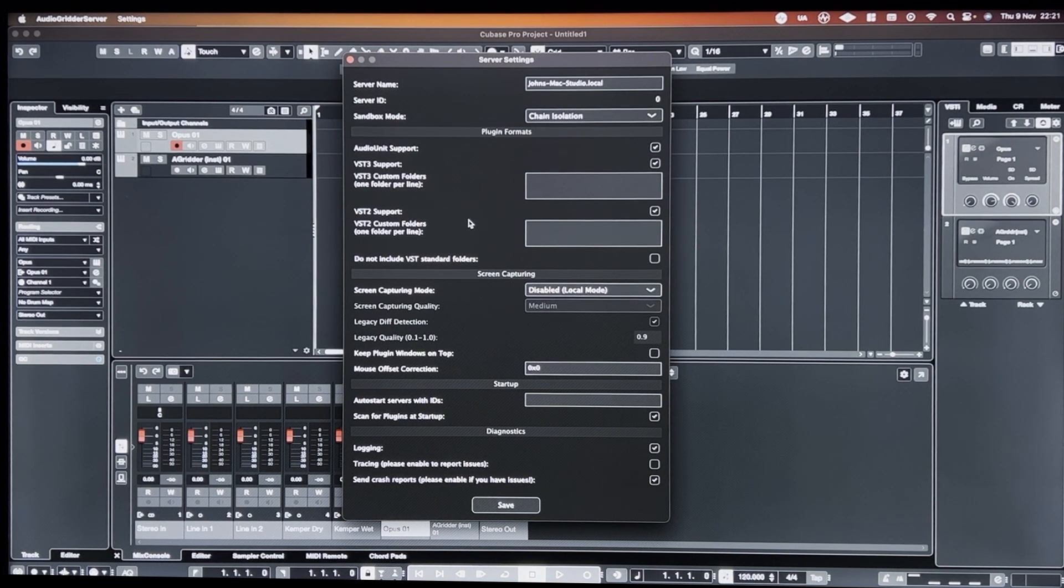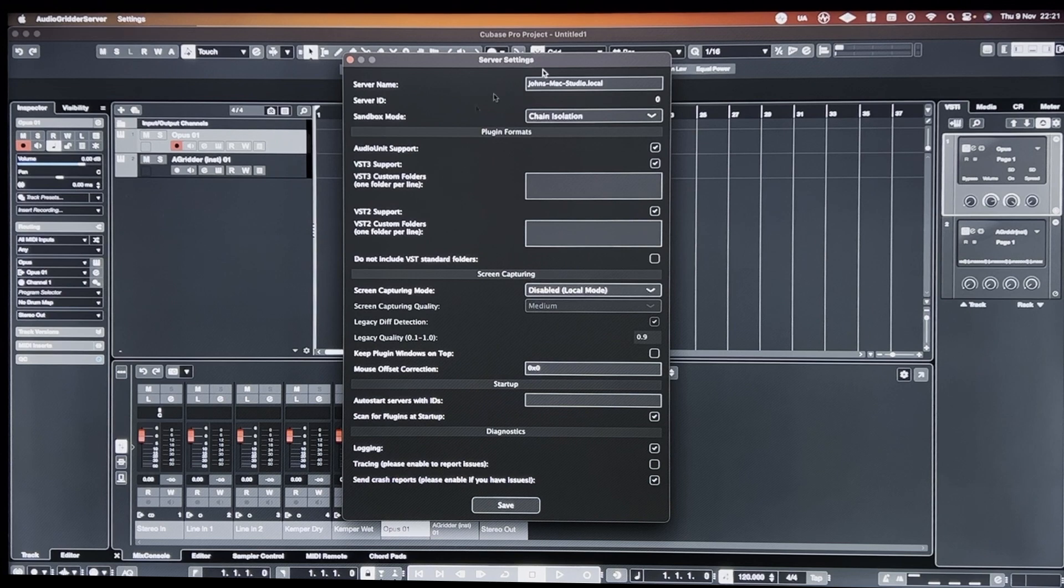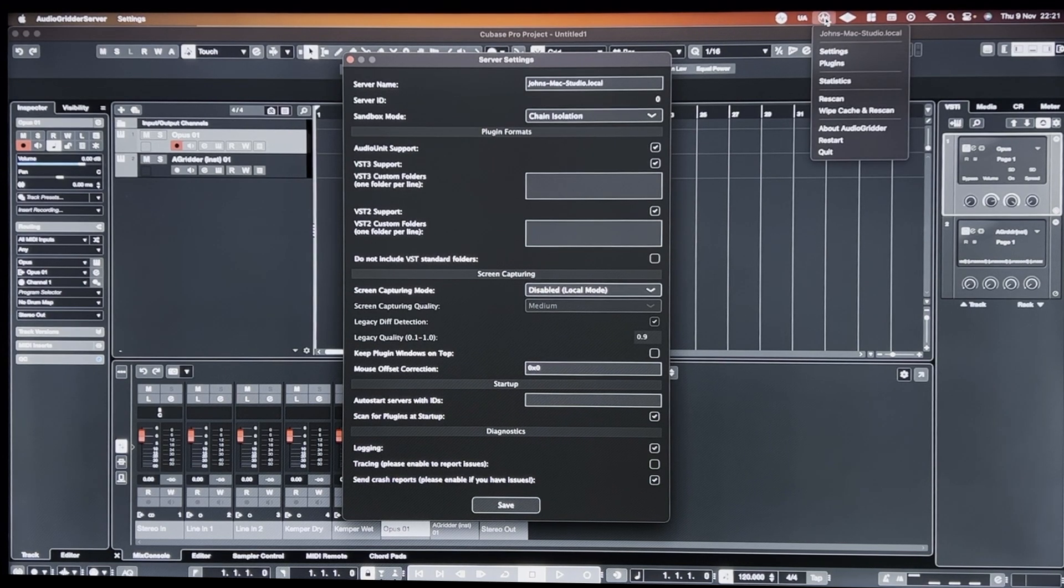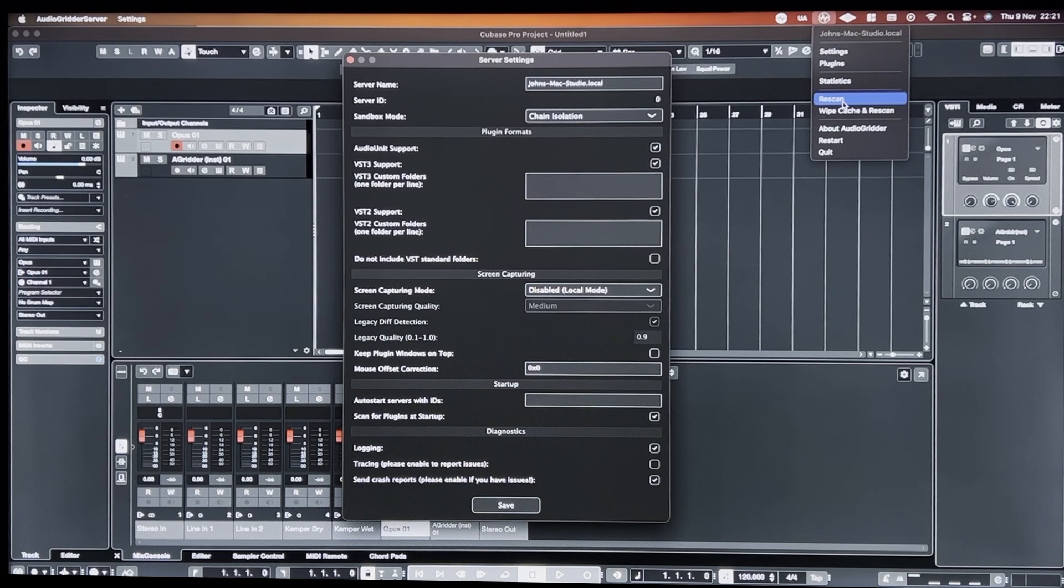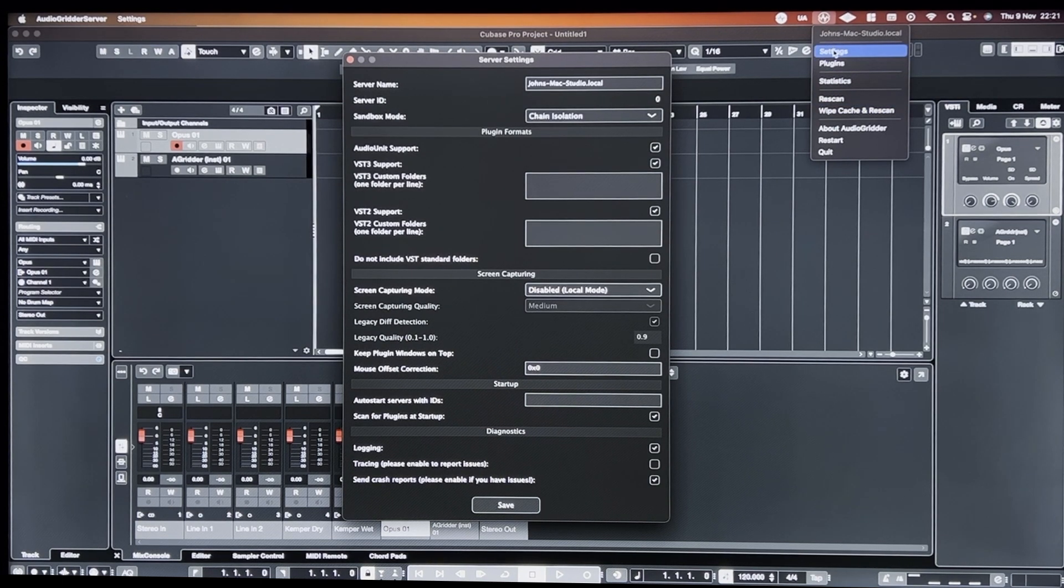And then run a scan of all your available plugins by just going to rescan and it'll scan your plugin directories.